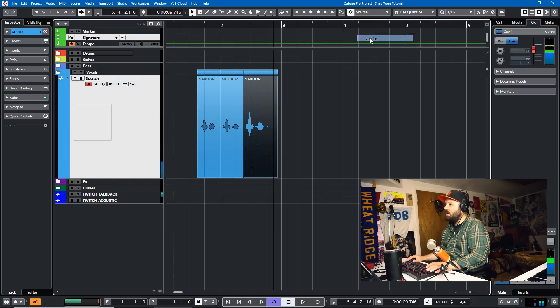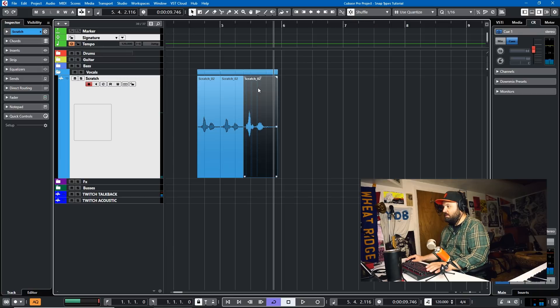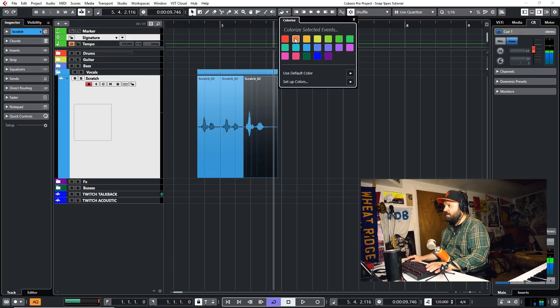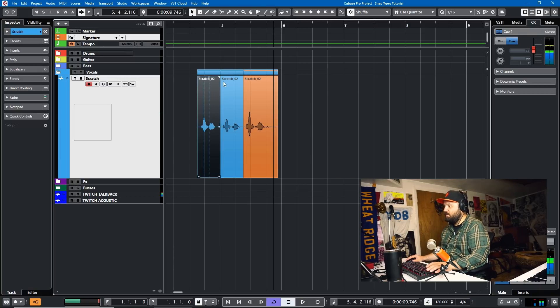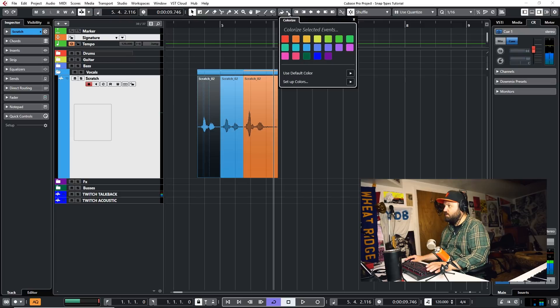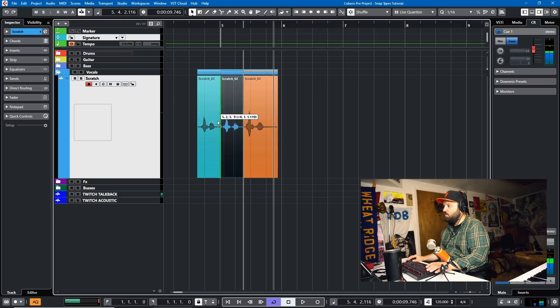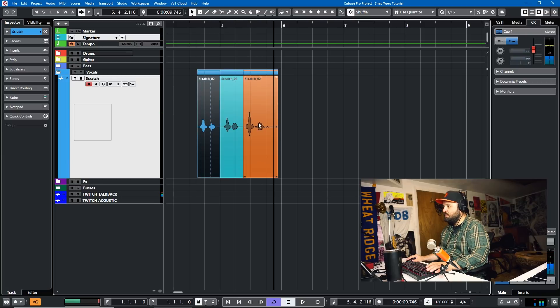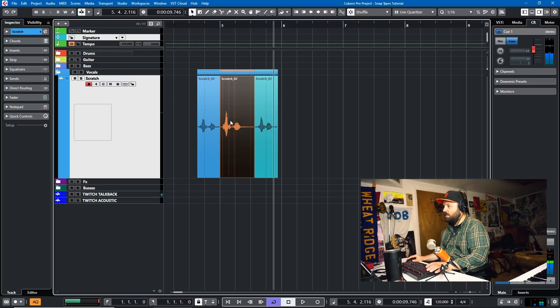Now let's look at Shuffle. Shuffle is very handy if you're doing like dialogue editing and stuff. But it can also be handy in music as well if you just want to change around parts. So we have one, two, and three. Let's make two, one, and three, two.